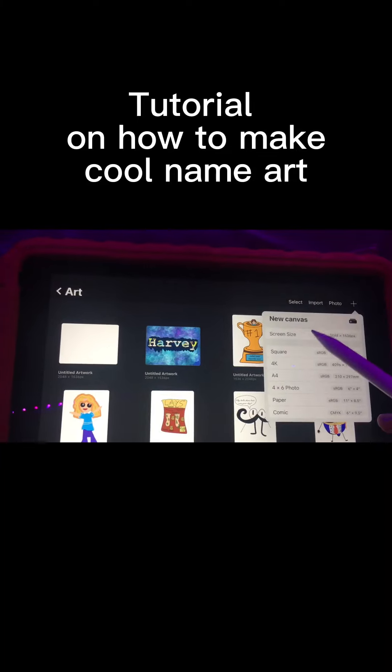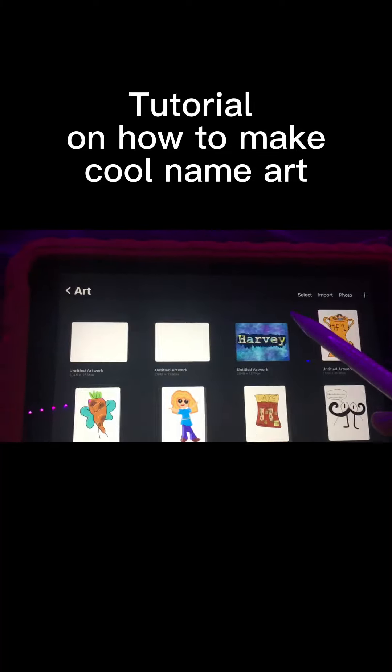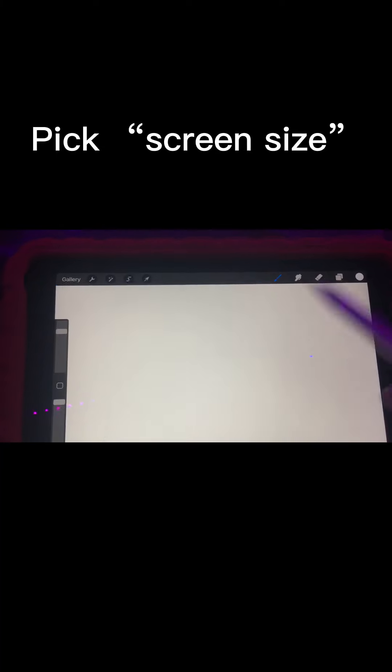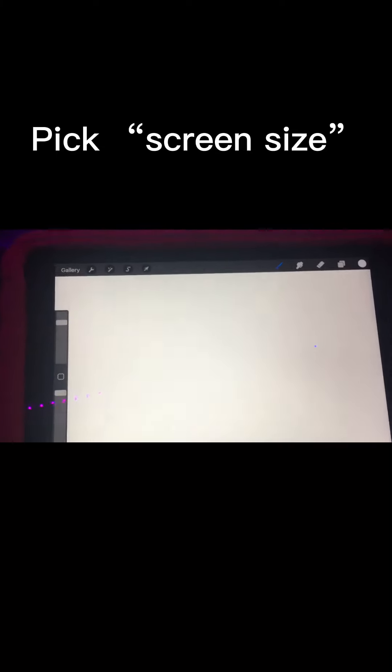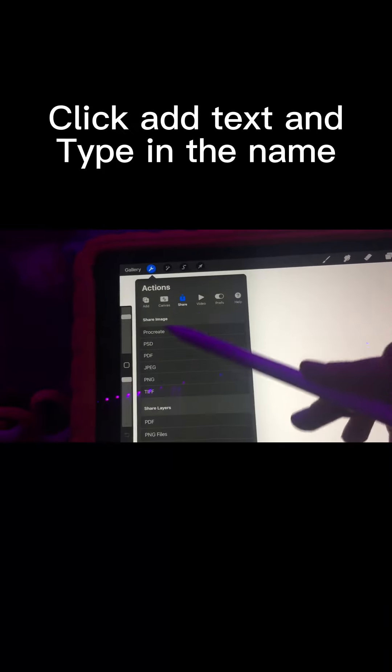Tutorial on how to make cool name art. Pick screen size, click add text, and type in the name.